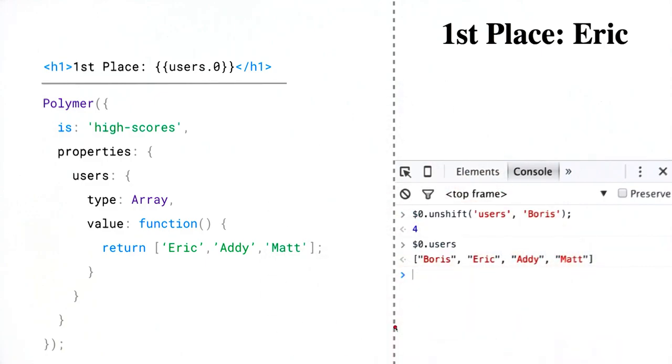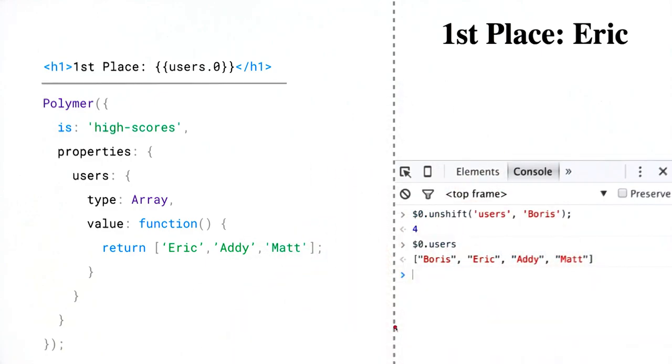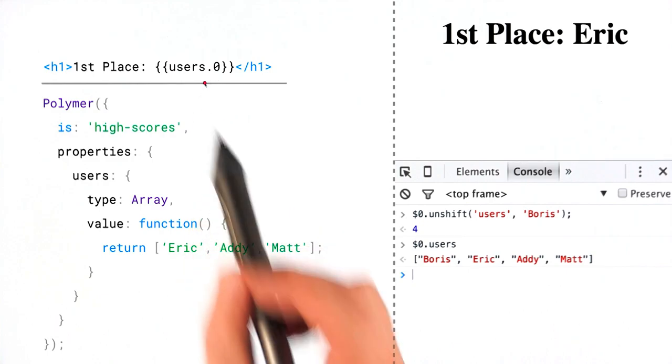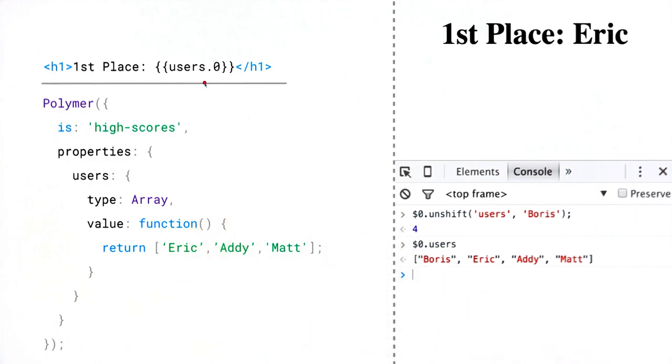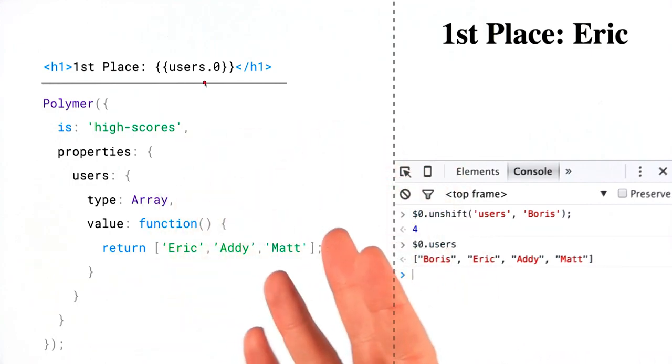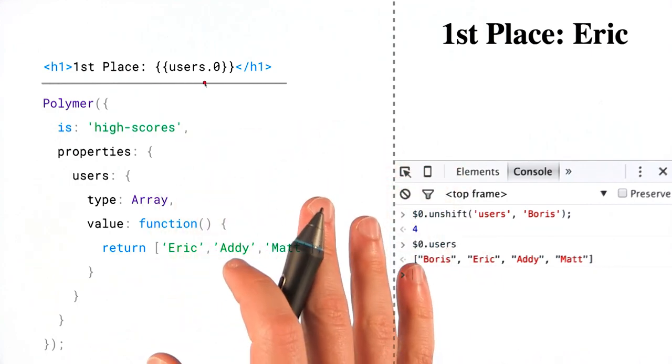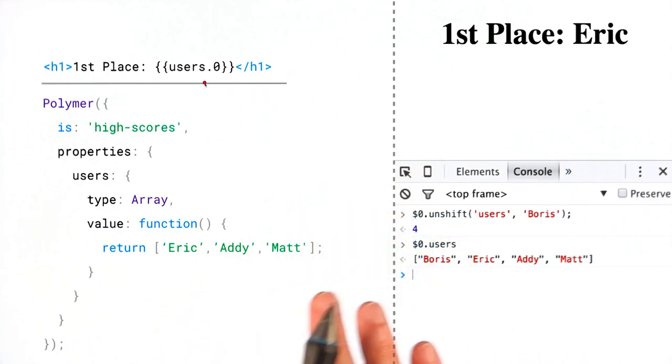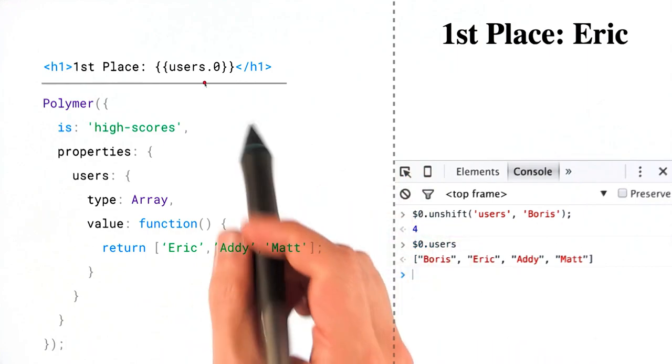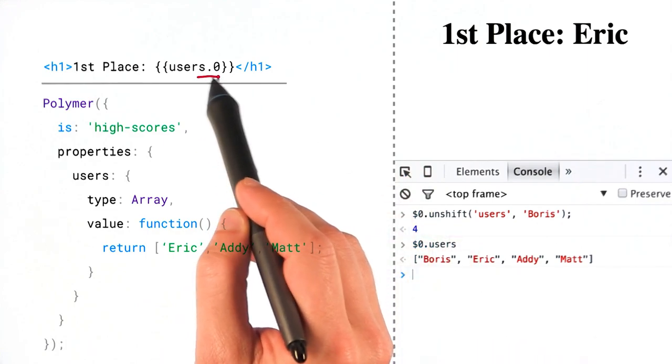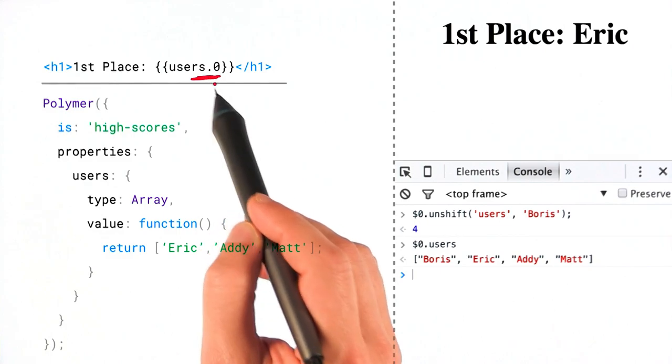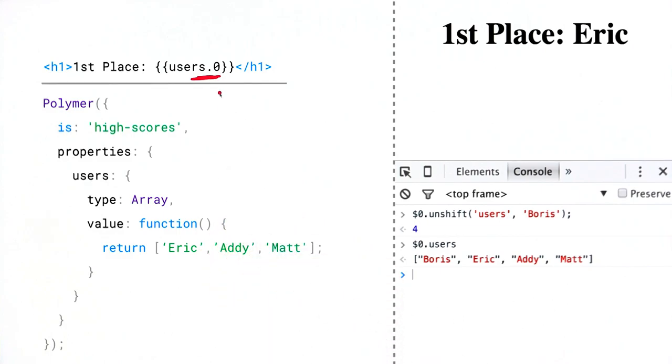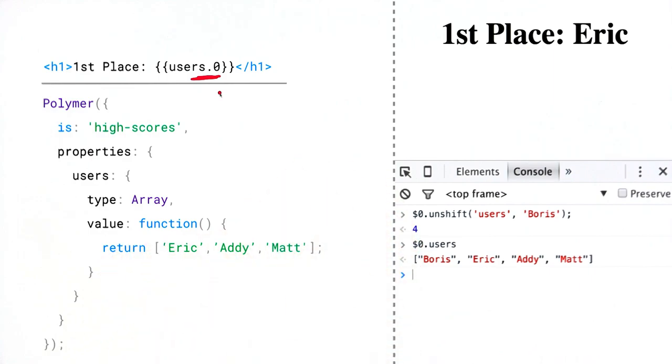And the reason this is happening is because under the hood, Polymer takes that initial path of users.0 and it turns it into its own special immutable key, which it can use to keep track of the item. This way, it can always refer back to that item, even if the order in the array has changed. And so that means that you can't really reliably use this approach right here. The best practice way of doing things is to either use an observer or use a computed binding.